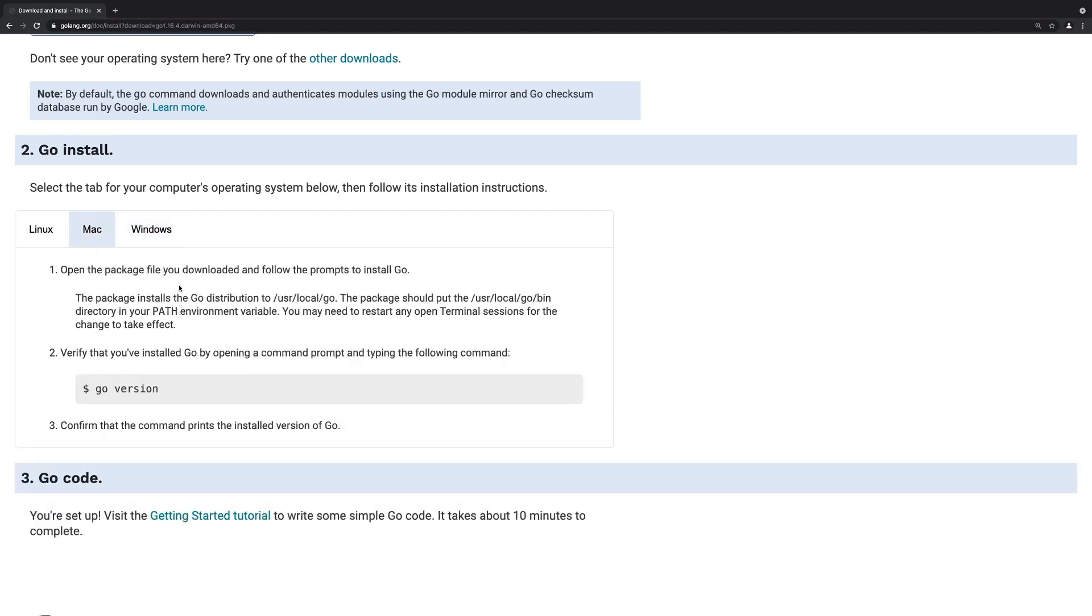Next, we want to set up a code editor so that we can write some Go code.